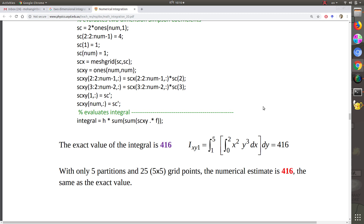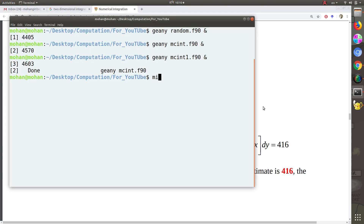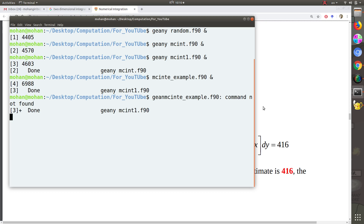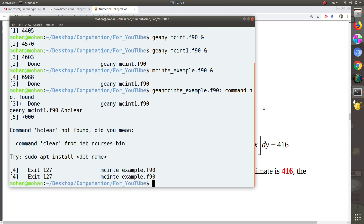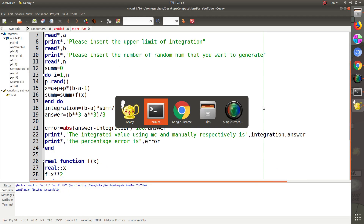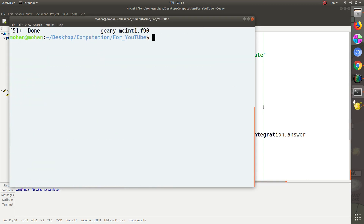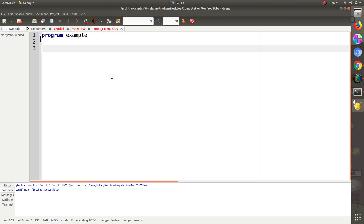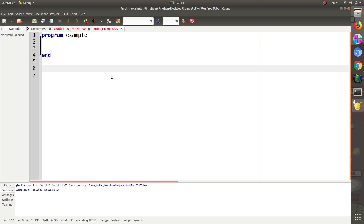To do this let us start coding in Fortran. The name of the file would be 'example dot f90'. We will open this in Geany as well. Everything is the same. So we will start — the program name would be 'example', and yes we will end the program. We will define the function first.